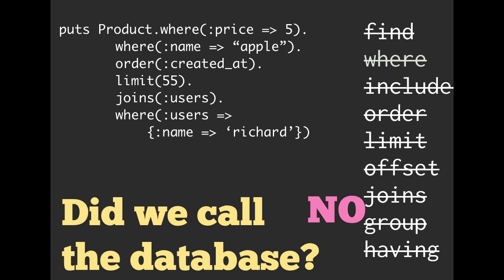So how do we know whenever we're done? How do we know when we are done building those queries and we can safely call the database and say, yes, this is the query I want? Well, I'm going to tell you.